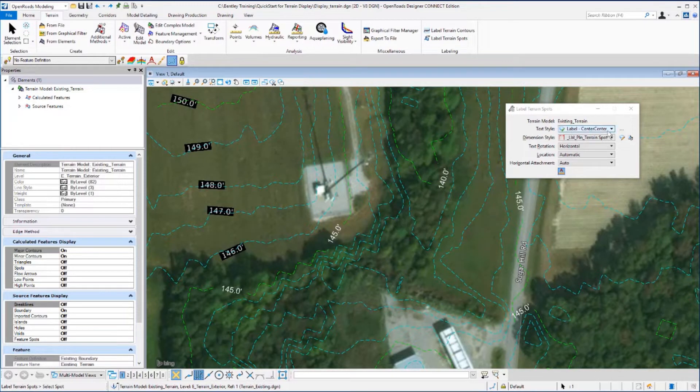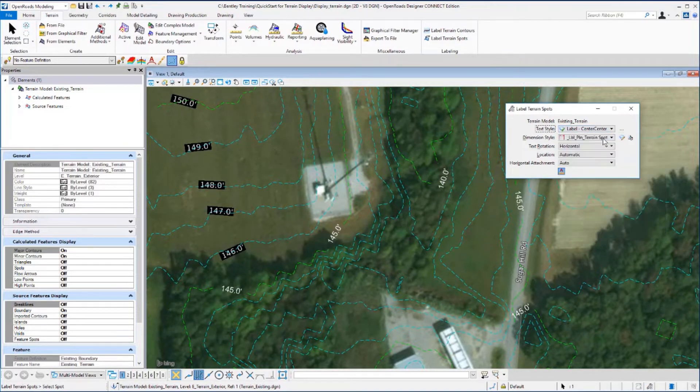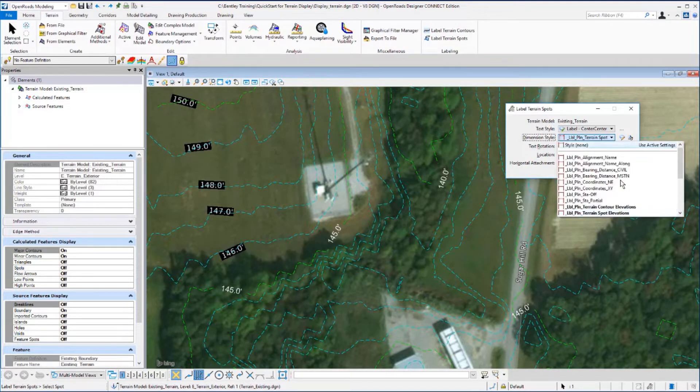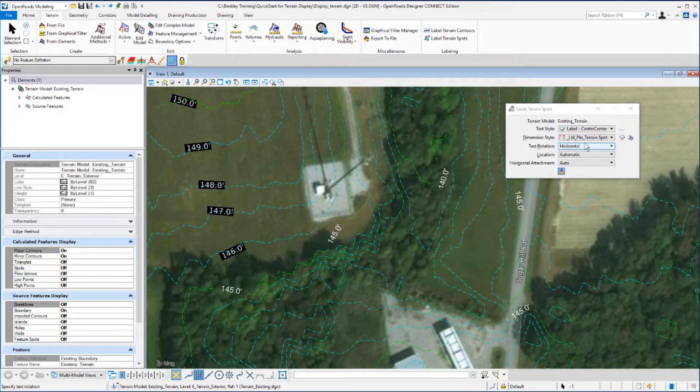We want to set our text style to Label Center Center, the Dimension Style to Label Plan Terrain Spot Elevations, and Horizontal Text Rotation, Automatic Location, and Automatic Horizontal Attachment.